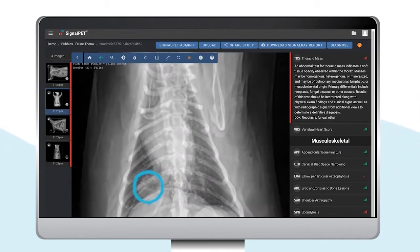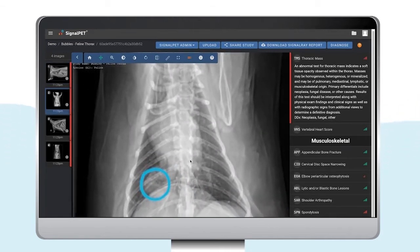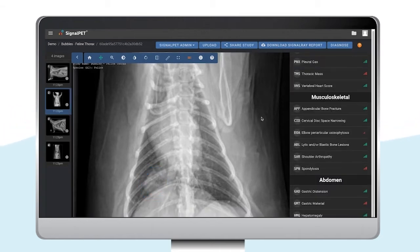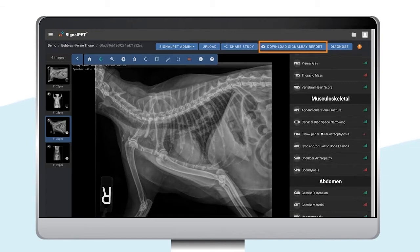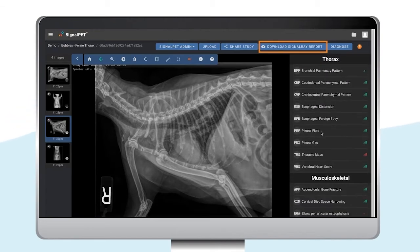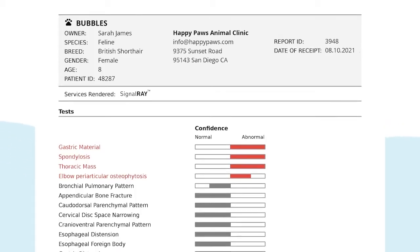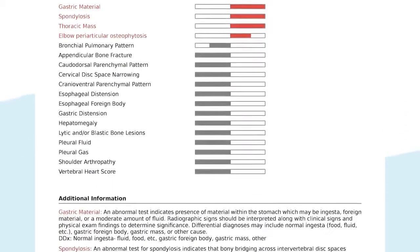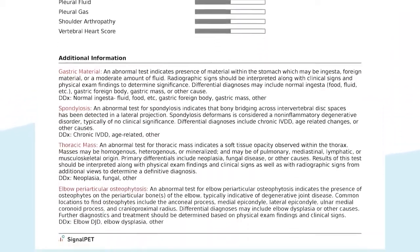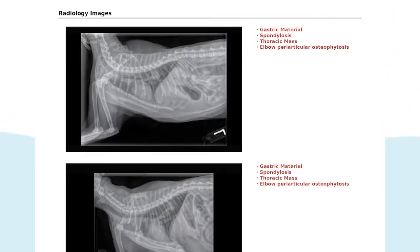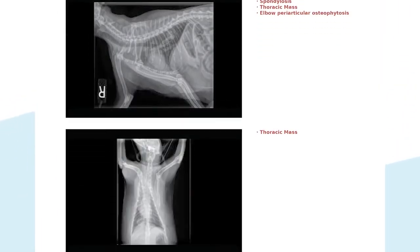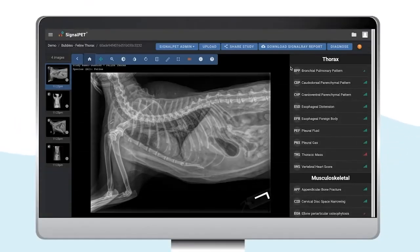Keep in mind that not every panel has an outline. For each study, all these AI findings will automatically generate a report, which can be downloaded by clicking on Download Signal Ray Report. The test results will be shown at the top, followed by a description of each abnormal finding. The last page of the report will include the images and abnormal findings for each image.